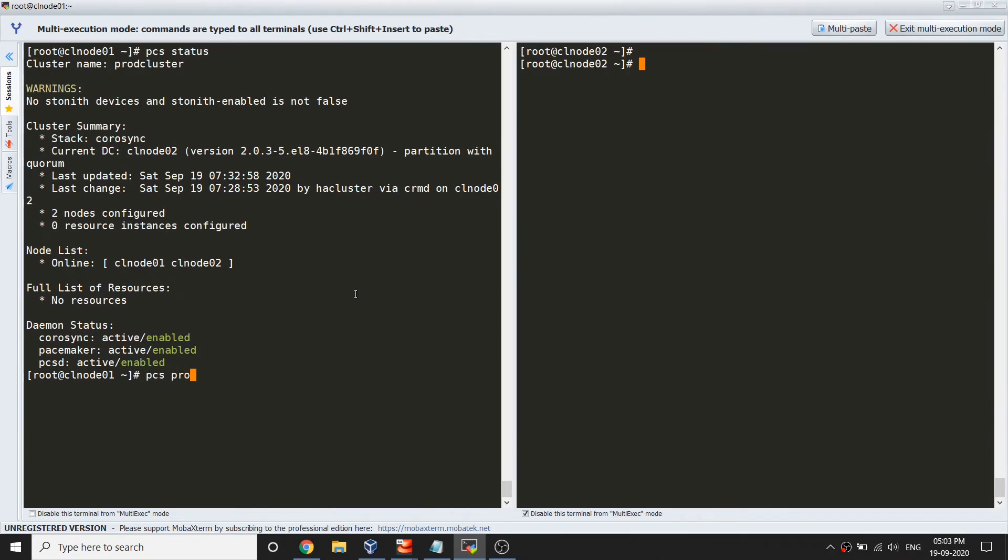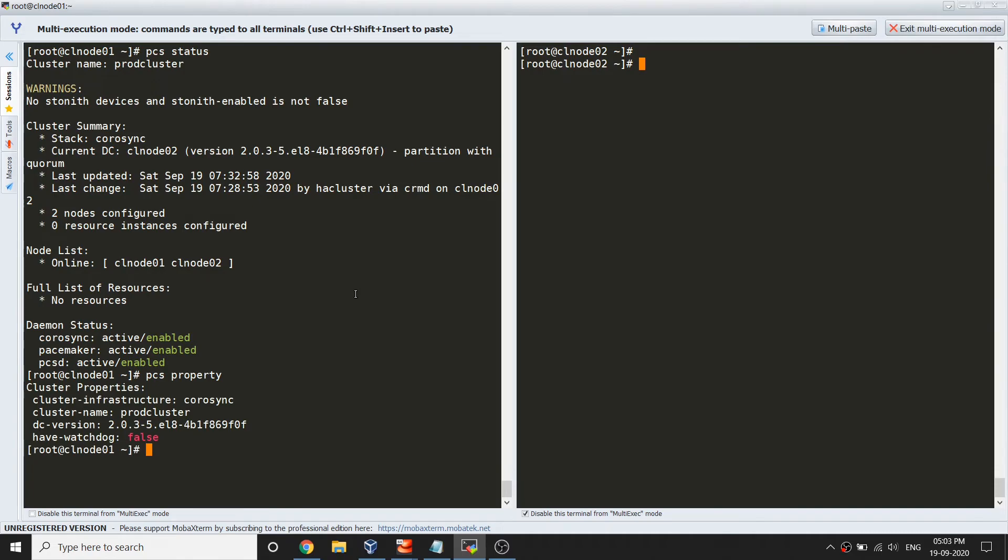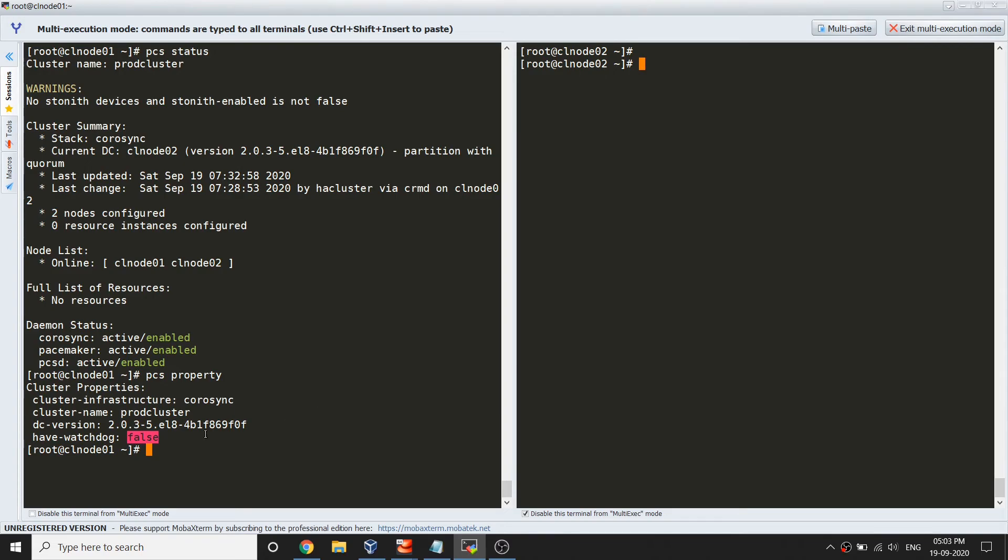There are basic properties we can see. The cluster-wide configuration can be seen by running the command pcs property. You can see it is corosync, the DC version, and watchdog is currently in false state. There is nothing much set.